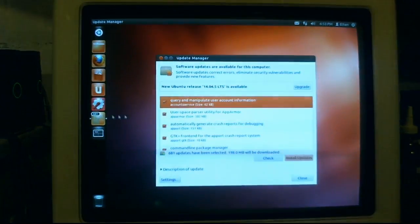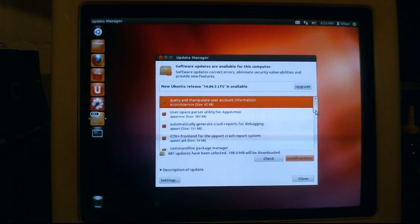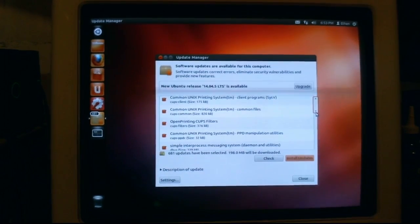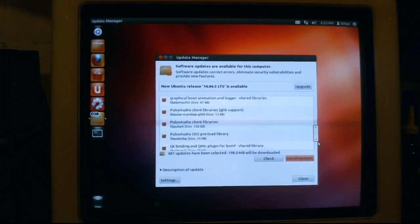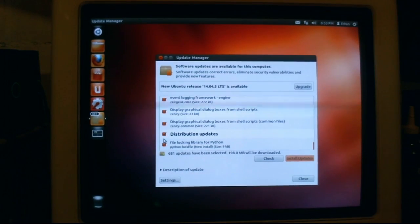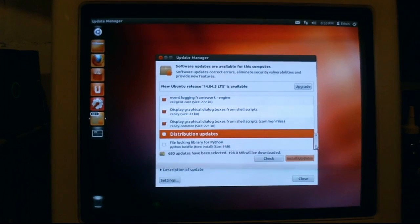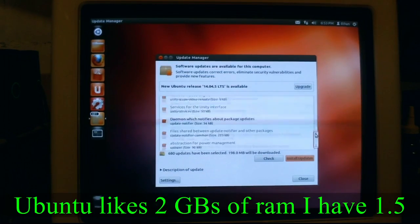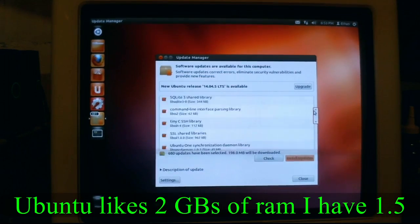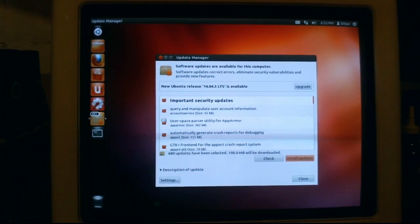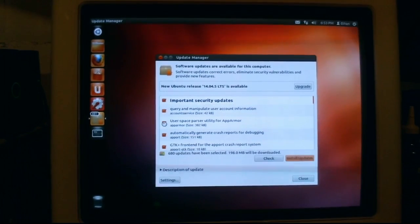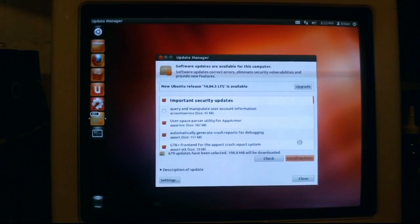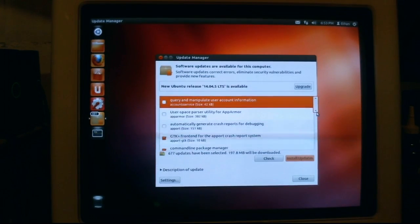Update manager really likes to get on my nerves, and I can only update so much at a time. So I have to go through here, and you know what, let's just do this. Disable distribution. See, this is what my issue is, is even with the abysmal amount of RAM in here, which I've already upgraded multiple times.